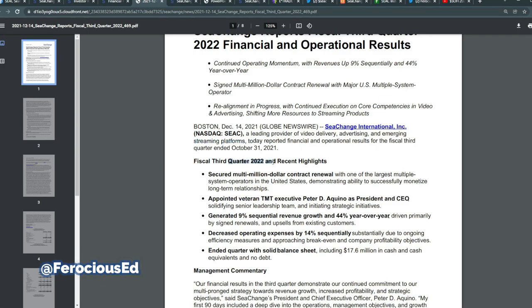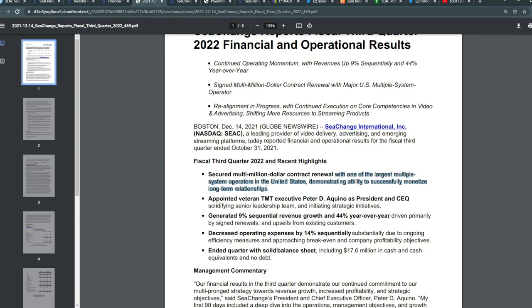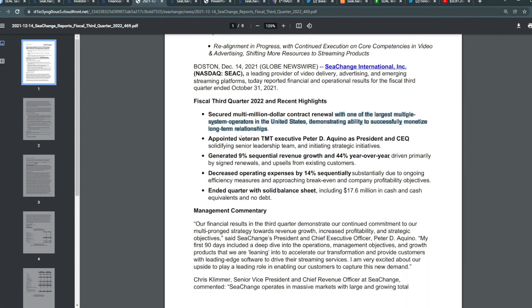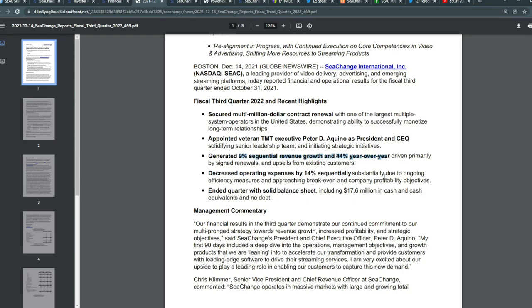Fiscal third quarter 2022 recent highlights: they secured a multi-million dollar contract renewal with one of the largest multiple system operators in the United States, demonstrating the ability to successfully monetize their long-term relationships. They also appointed veteran TMT executive Peter D. Aquino as president and CEO, solidifying senior leadership team and initiating strategic initiatives.